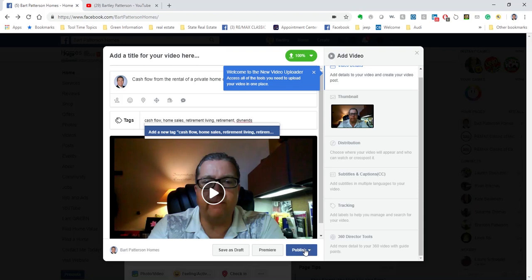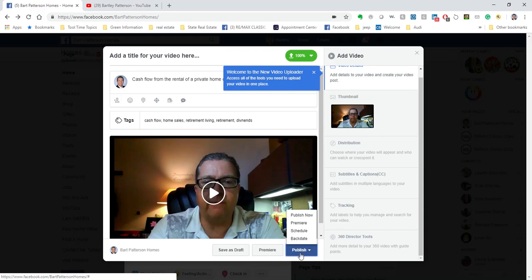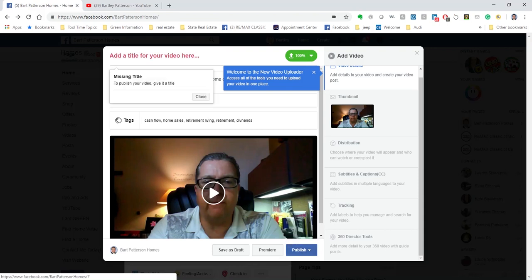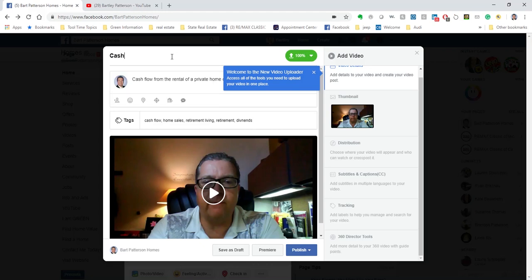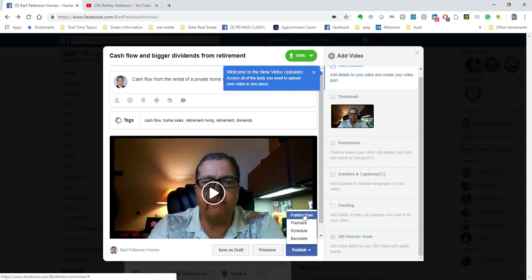And let's just go ahead and publish this. We're going to hit publish now. Oh, it's missing a title. Obviously I needed to put that in and I forgot. I gave it a description but not the title. So I'm just going to quickly jump in here and put in cash flow and bigger dividends. And now we will say publish and publish now.